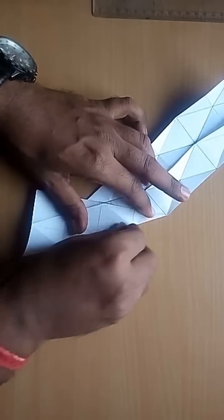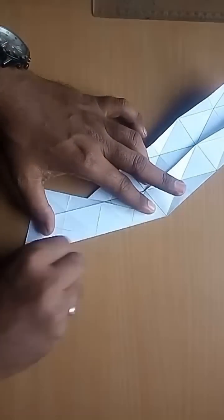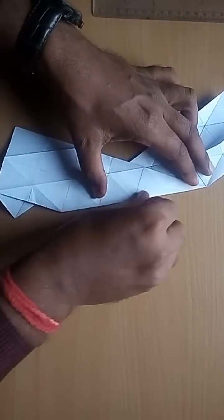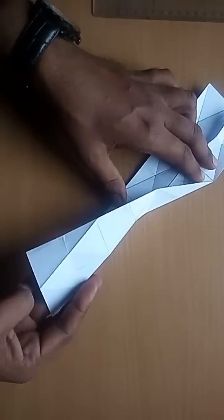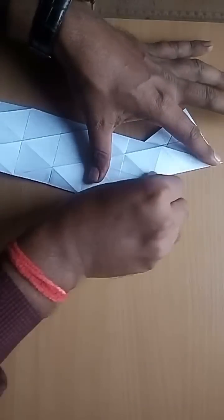Now press all the folds using your nails to make them straight.